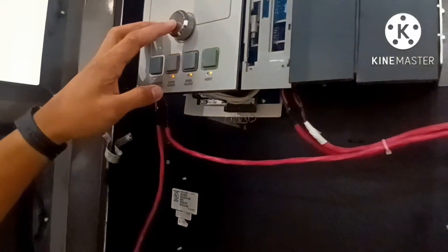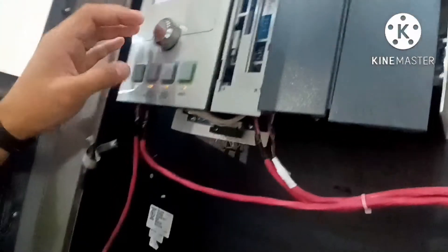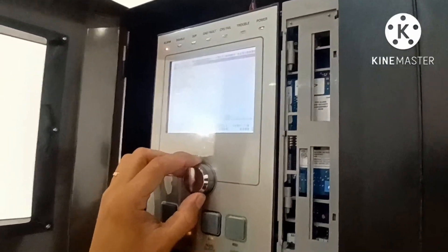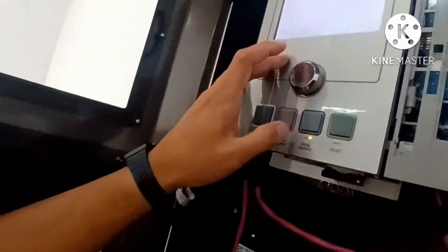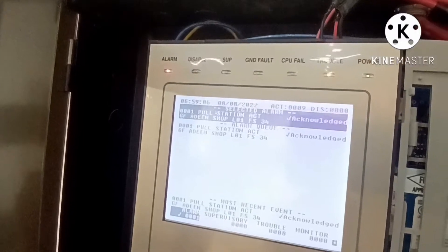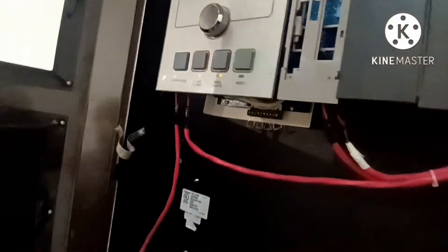How many loops are here? One loop. To exit, press exit — exit menu like this. Also you can press this button then exit. This button here is the rotary switch — up and down.